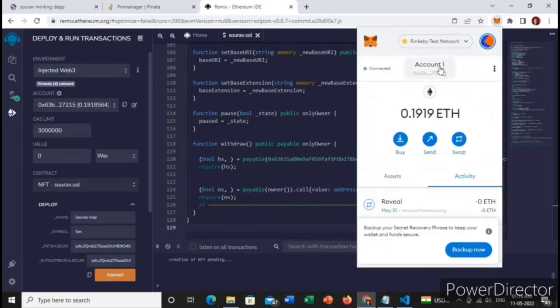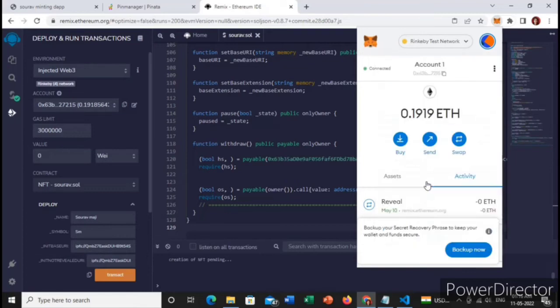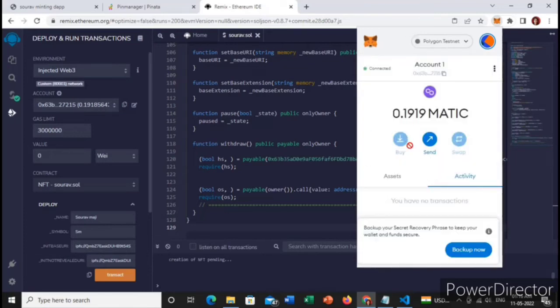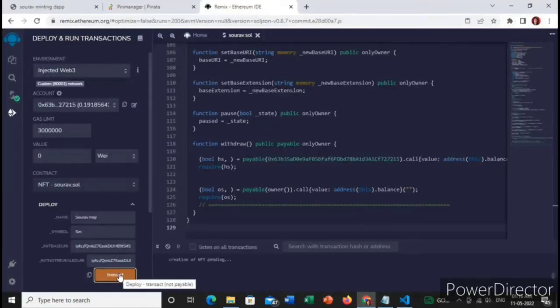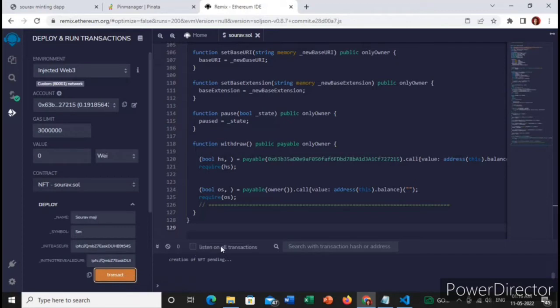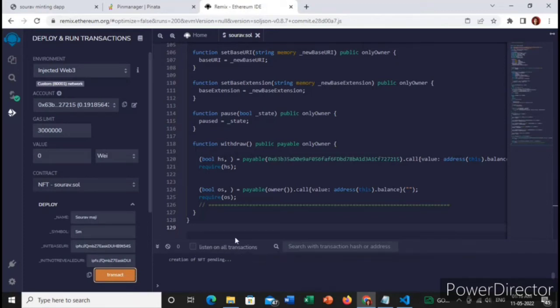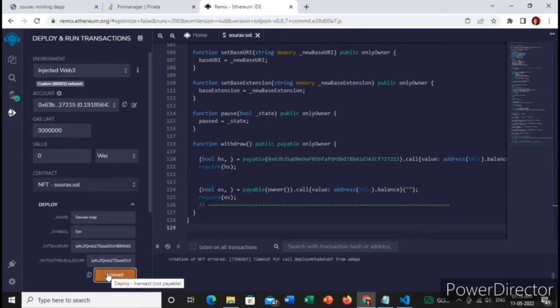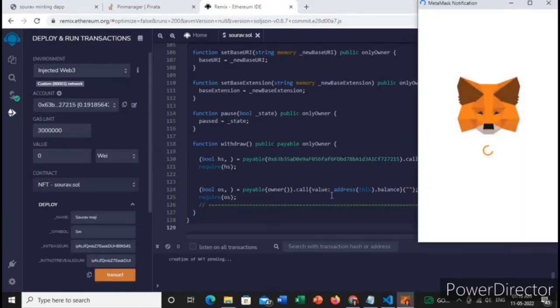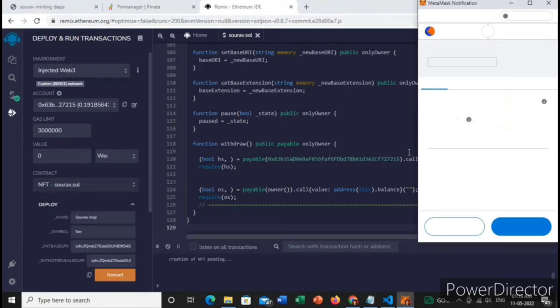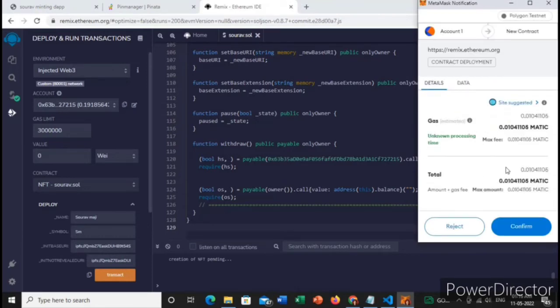Let me choose the Polygon test network and we will click on this transact button.